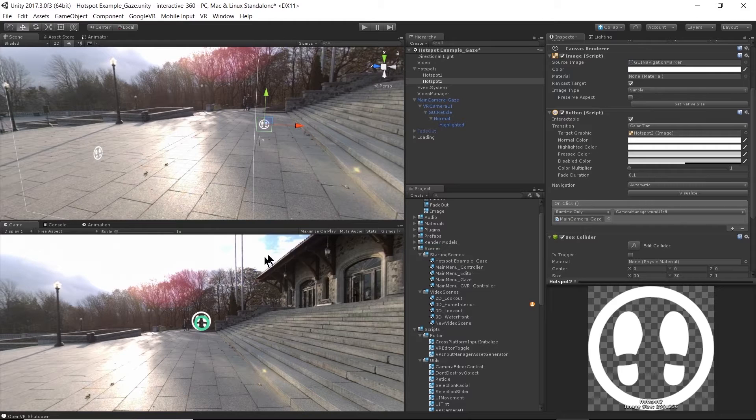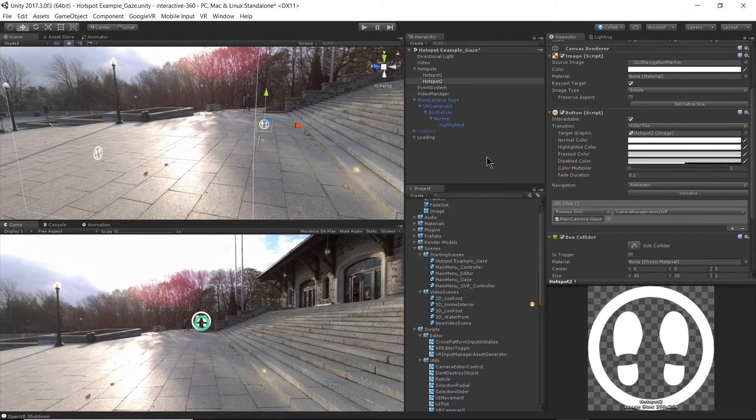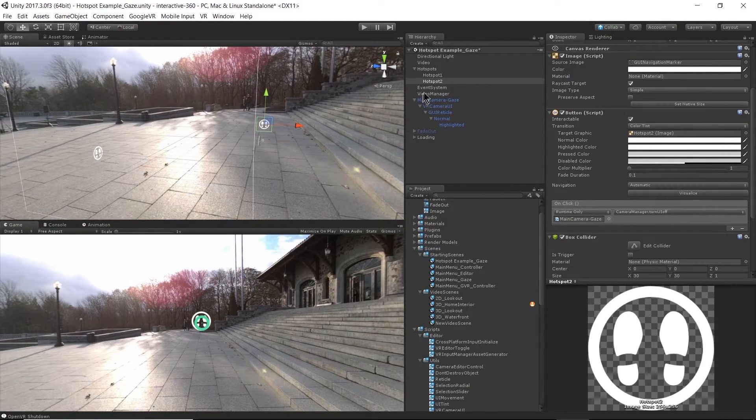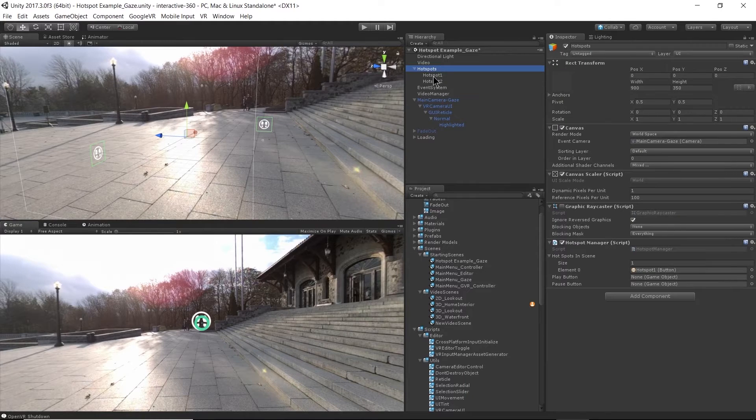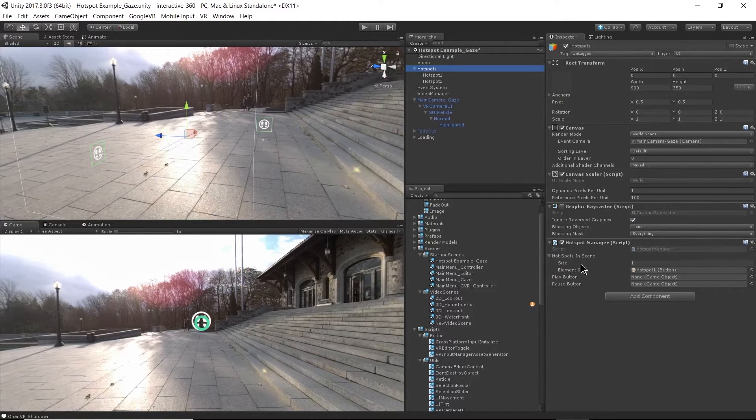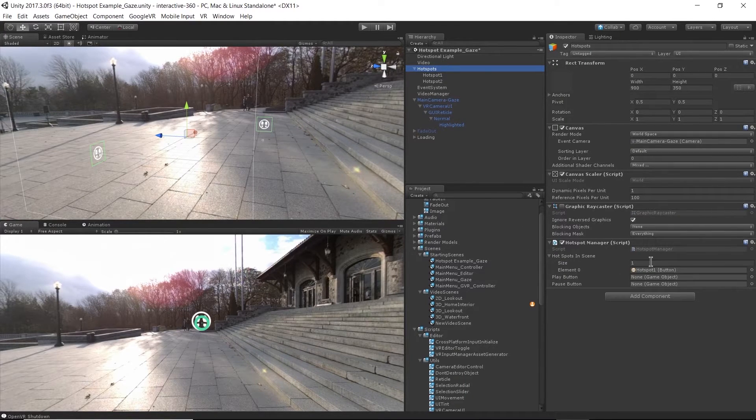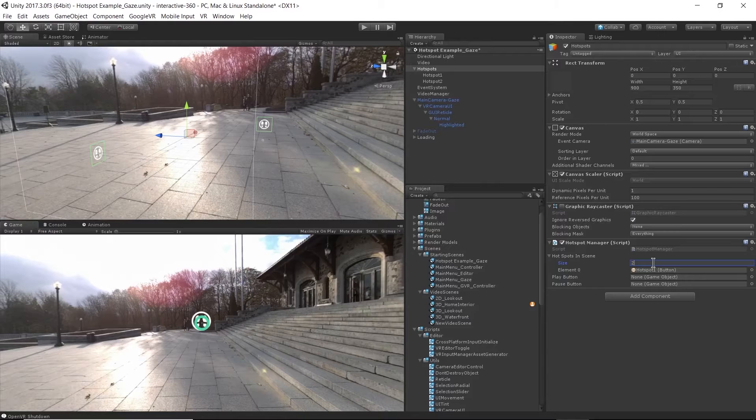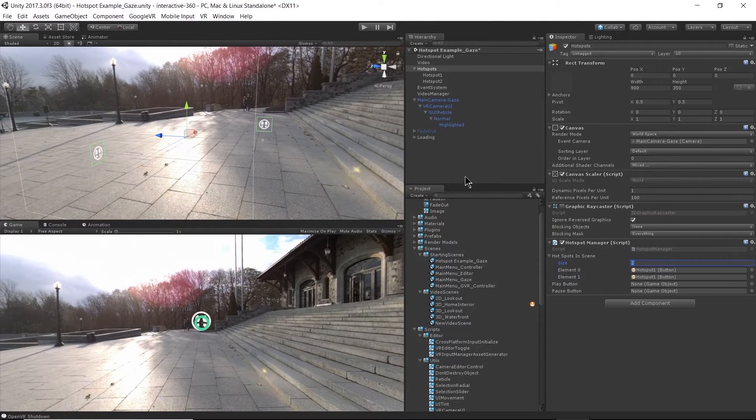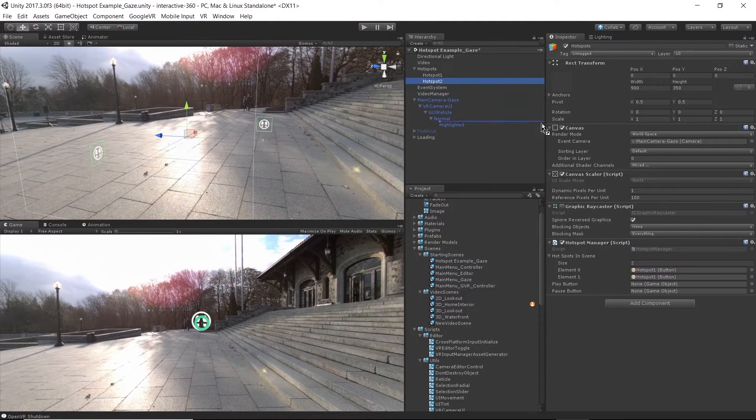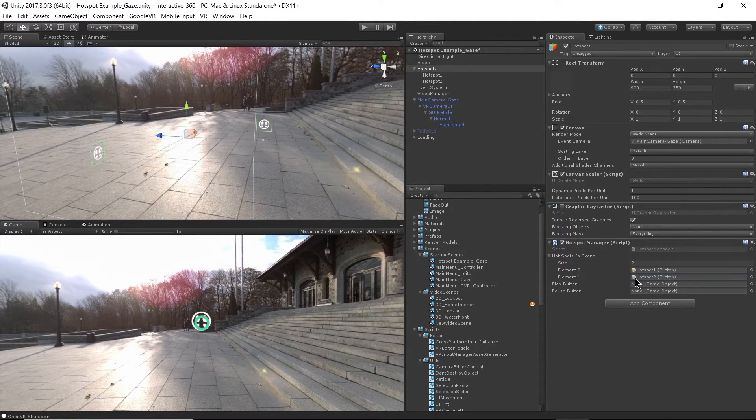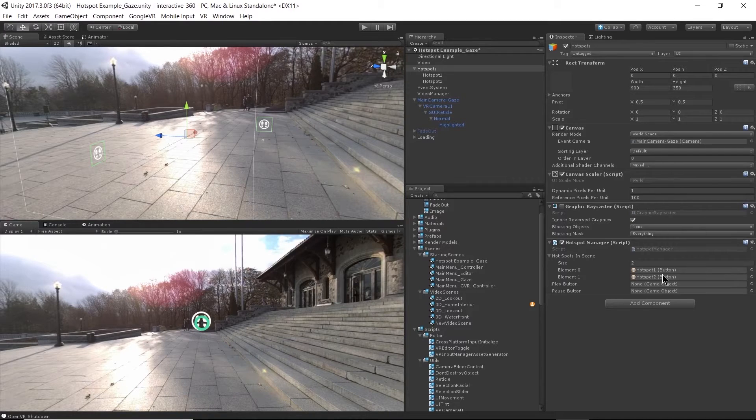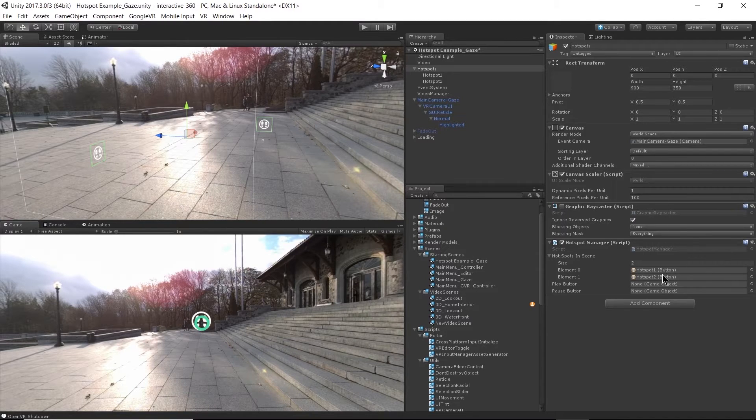Okay, so I'm adding the hotspot over there and then I'm going to go to my hotspot manager and specify that there are two hotspots in my scene and drag that new hotspot here. So this works very similar to the menu manager script where we're going to be binding.